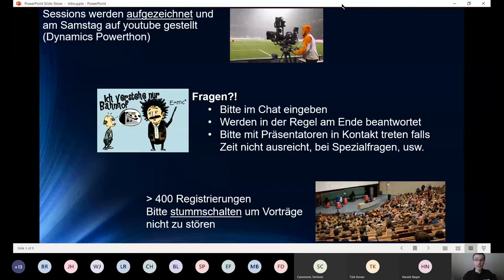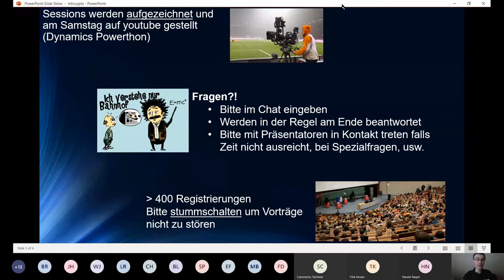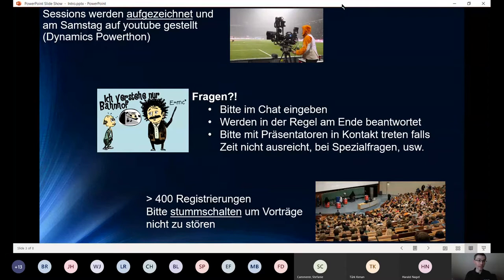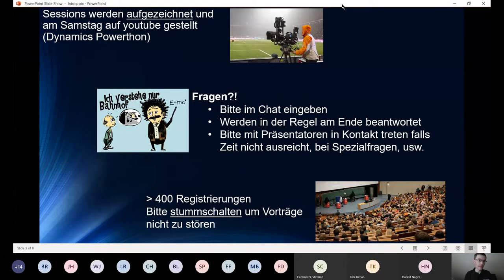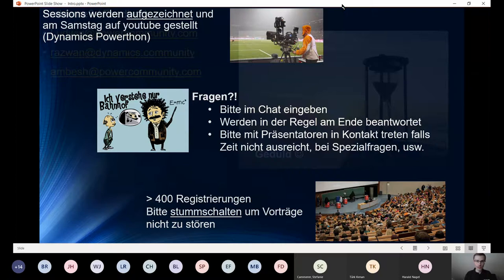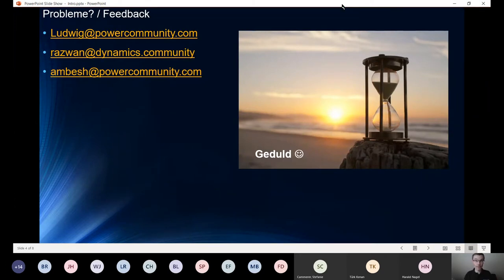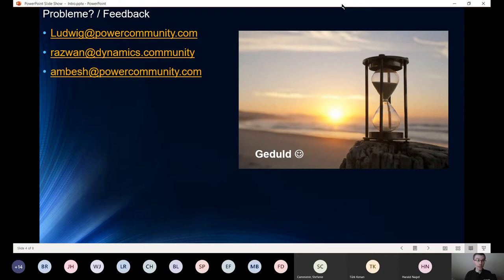Bei Fragen verwendet bitte einfach den Chat. Ich beobachte den und versuche am Schluss eine kleine Zusammenfassung zu machen und dann die Präsentatoren zu fragen. Und bitte für alle, wenn es irgendwie geht, schaltet euch möglichst stumm, weil es kommen immer Leute rein, manchmal gibt es Zwischentöne, und das macht es dann etwas schwierig.